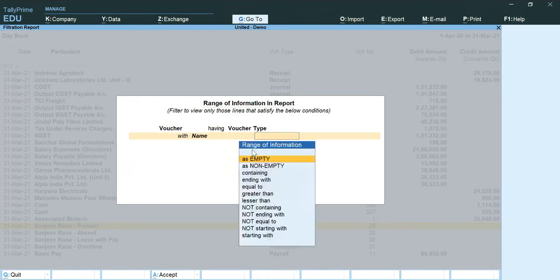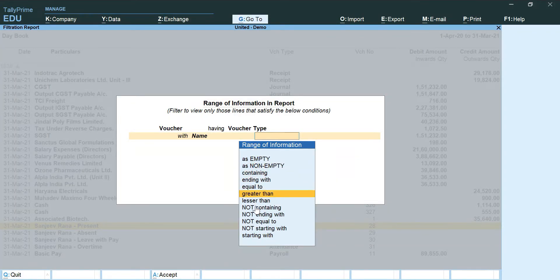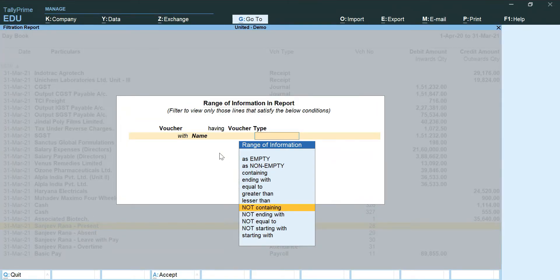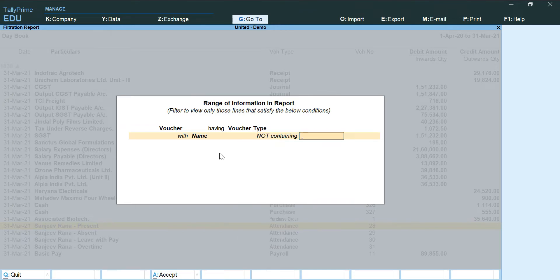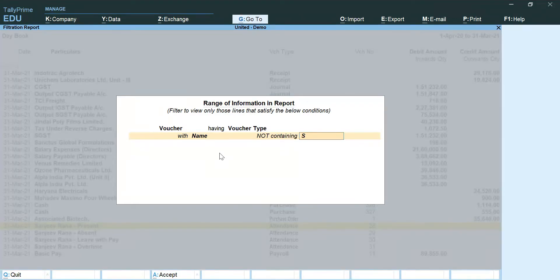With name, in here I am going to click on 'not containing' because I am only going to mention the names of voucher type which I don't want.